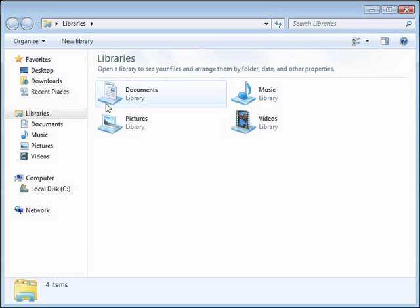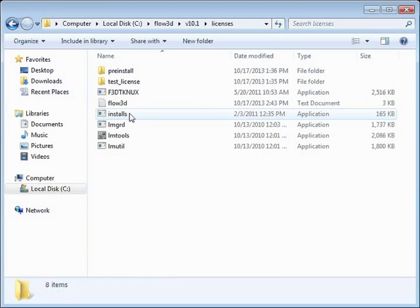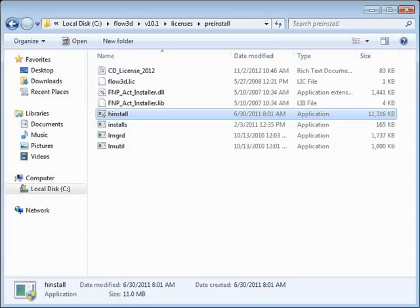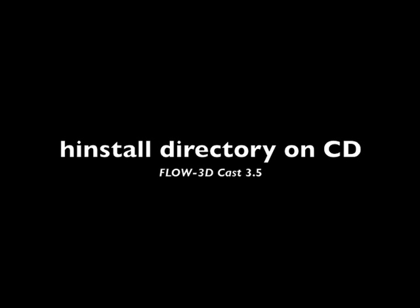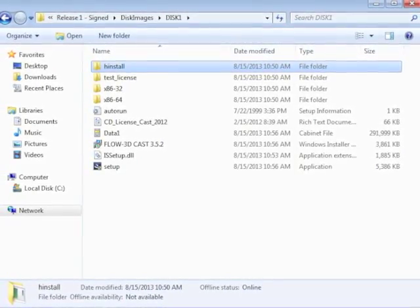If the dongle still fails to light, reinstalling the driver may be the solution. The driver can be found in one of several places. On Windows, when the installation executable has been run, a pre-installed directory is created in the licenses subdirectory within the installation directory. In this pre-installed directory, an executable named hinstall.exe will reinstall the driver. On Flow3D Cast CD, this executable can be found in the hinstall directory. A reboot may be necessary before the driver recognizes the USB dongle. When communication is established, the dongle should light up.